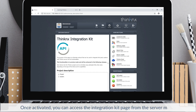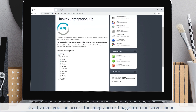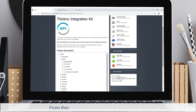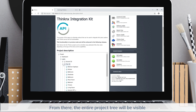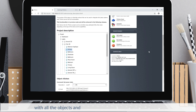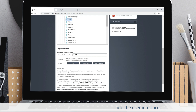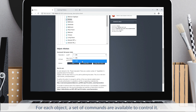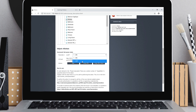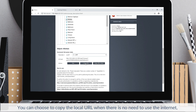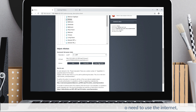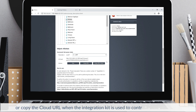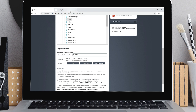Once activated, you can access the integration kit page from the server menu. From there, the entire project tree will be visible with all the objects and elements used inside the user interface. For each object, a set of commands are available to control it. You can choose to copy the local URL when there is no need to use the internet, or copy the cloud URL when the integration kit is used to control remote devices.